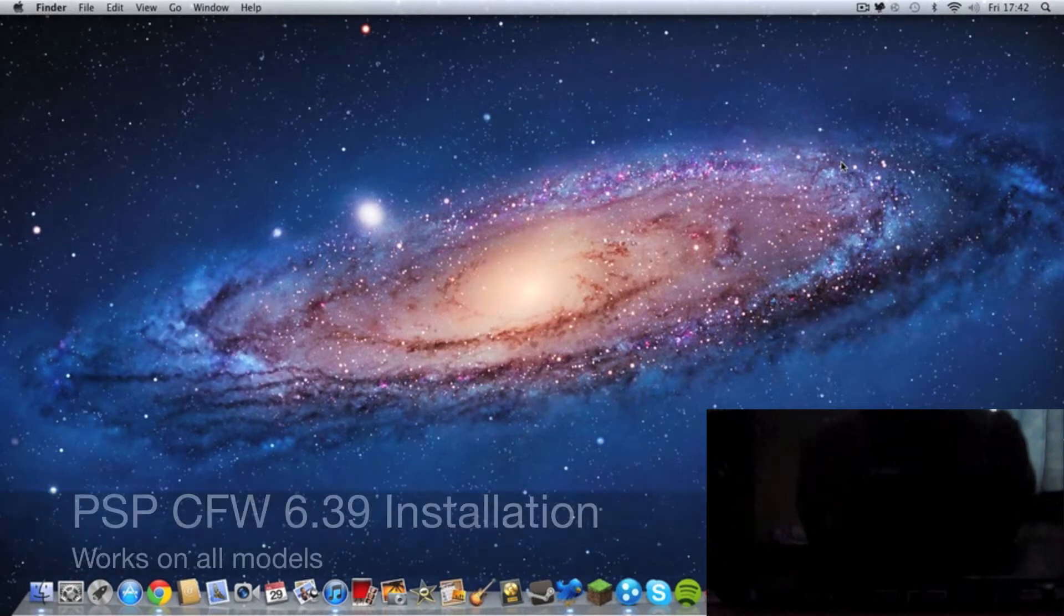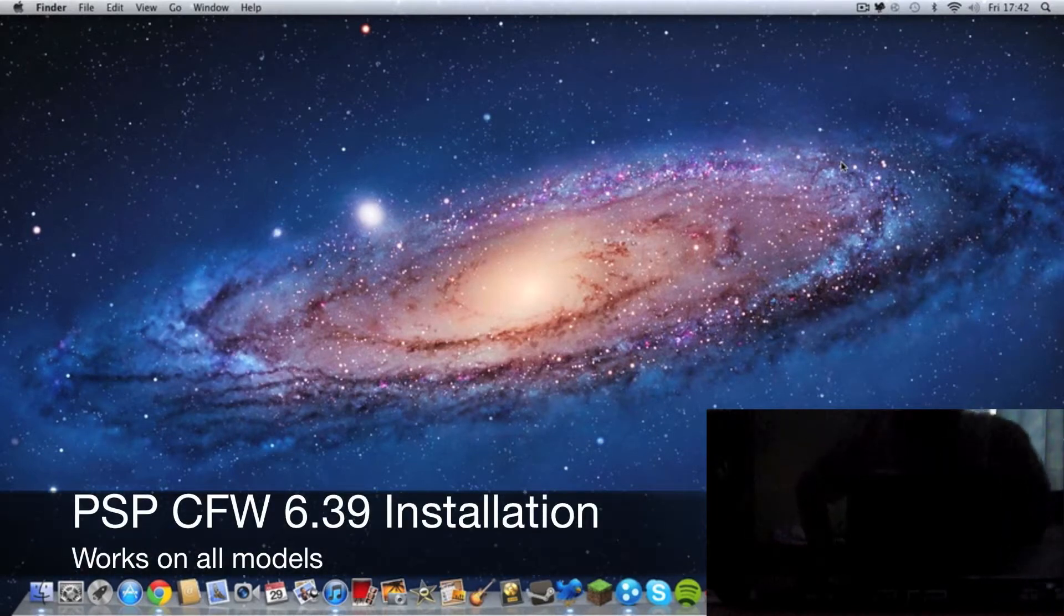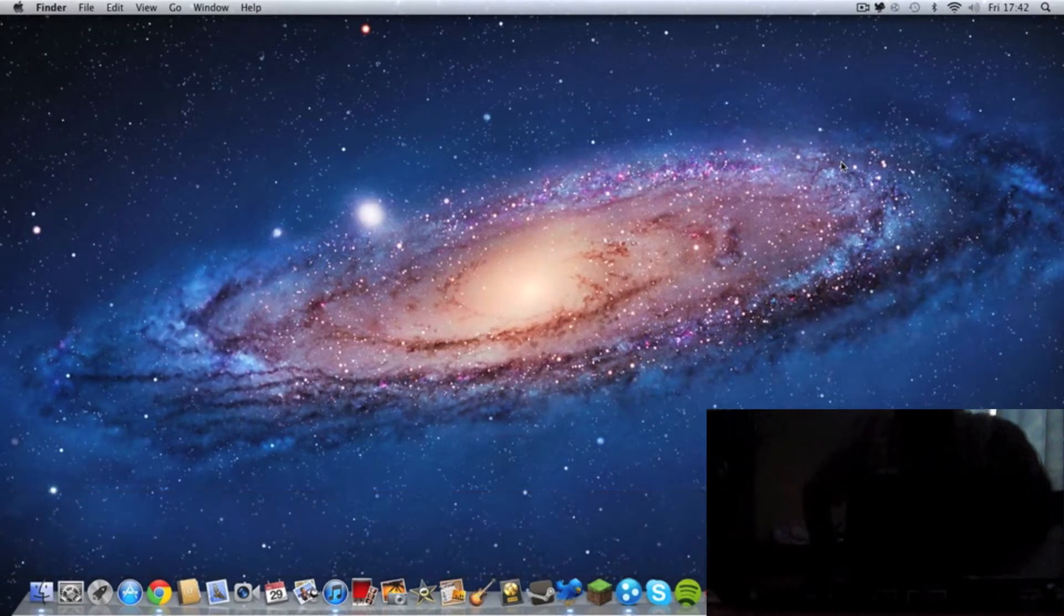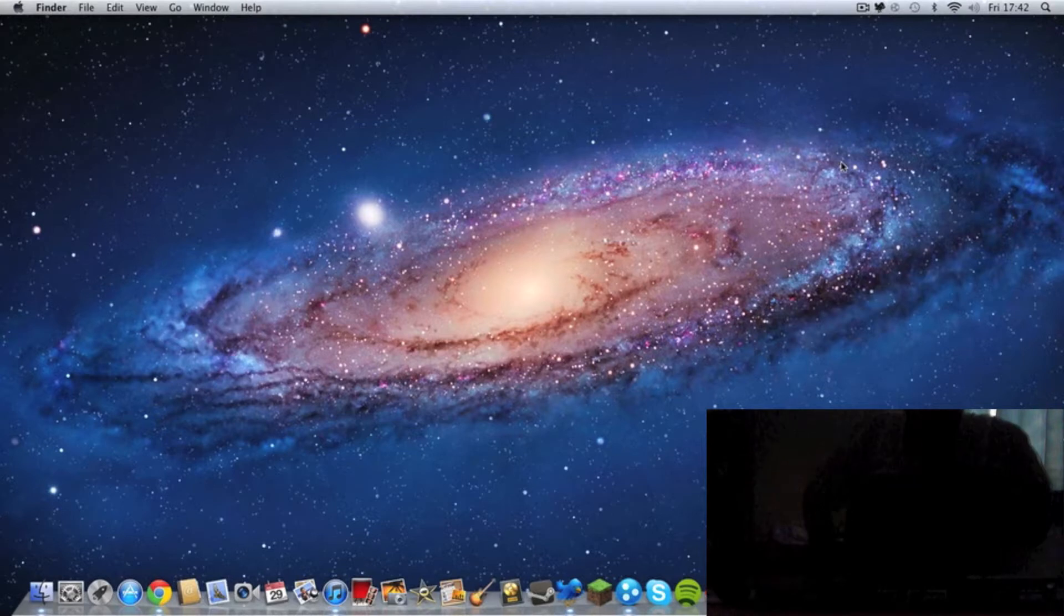Hey guys, how's it going? Mr. Musical Matt here. I'm just going to show you a quick and easy way of how to install custom firmware onto your PSP. The firmware I'm using today is 6.39.